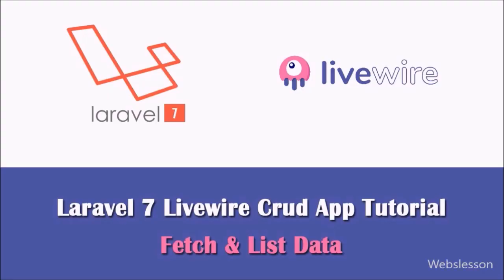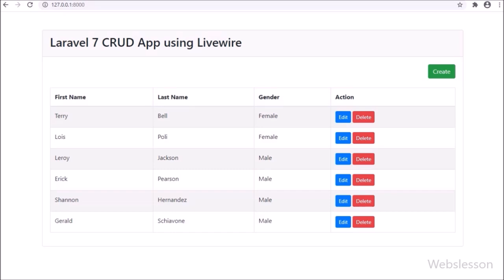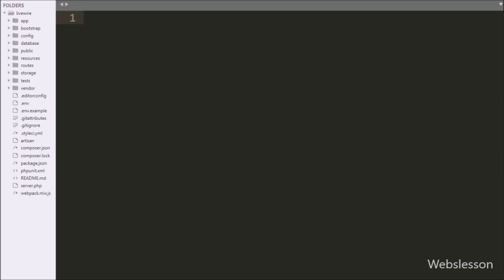Hello friends, in this tutorial we will learn how to fetch data from a MySQL table and display on a web page in an HTML table by using the LiveWire package in this Laravel 7 application. Here we have a CRUD application in Laravel 7 framework using the LiveWire package. In the previous part we have seen how to install the LiveWire package in Laravel 7. Now we will learn how to use LiveWire to fetch and select data from a MySQL table and display it in an HTML table format.